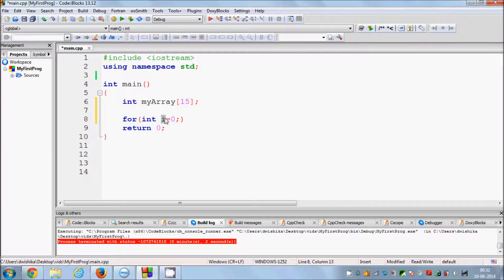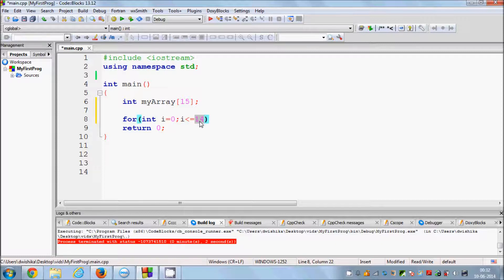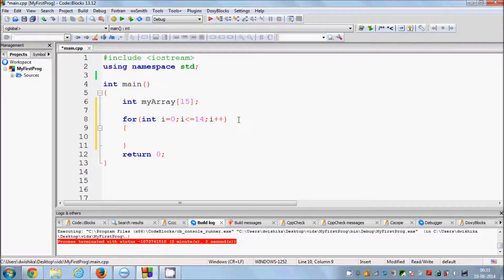Since the index of the array starts from 0, I start from 0 and set the condition i less than or equal to 14, because with 15 elements the last index is 14. Including index 0, we have 15 values total — that's why I write 14, one less than 15 since we start from 0. Then i++ and open the curly braces.